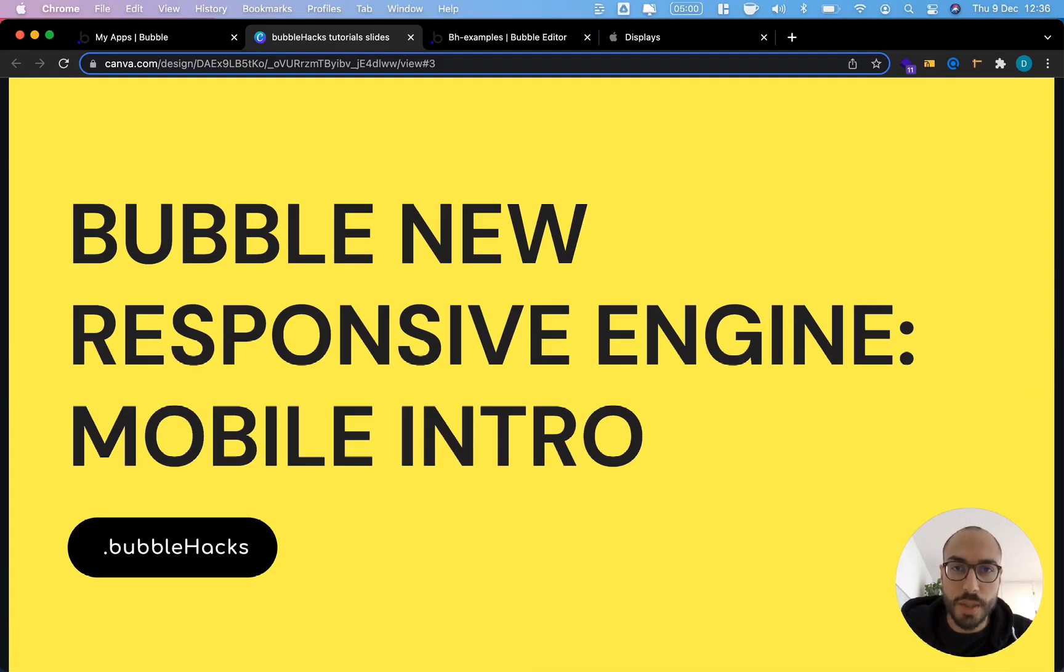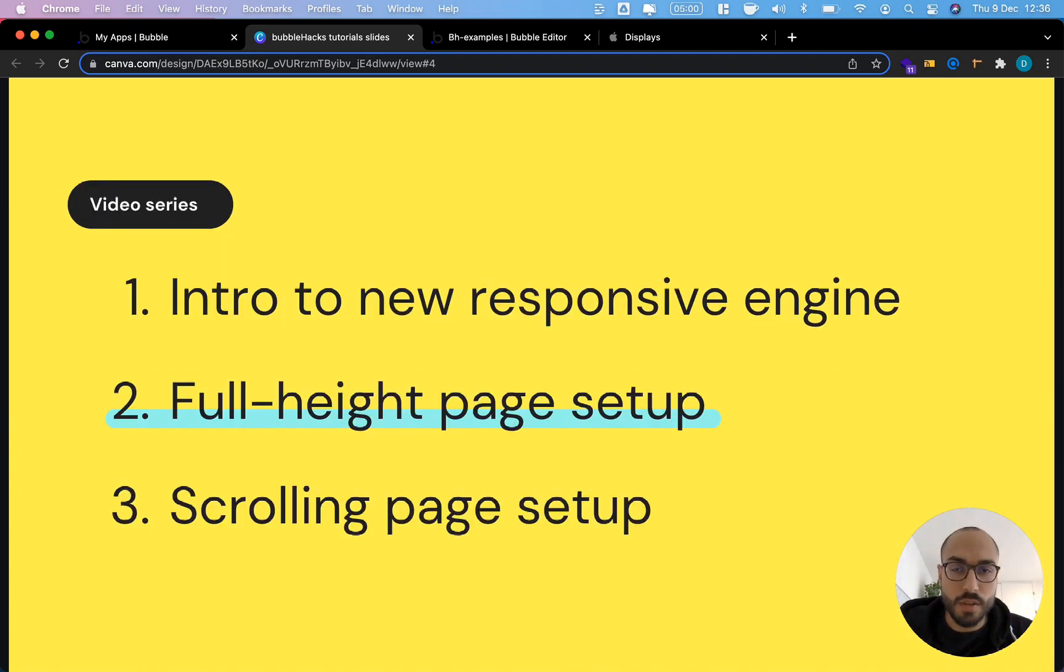Hi Bubble folks, what's up? This is Damien from BubbleHacks.io. Welcome to the second part of my series on Bubble's new responsive engine.